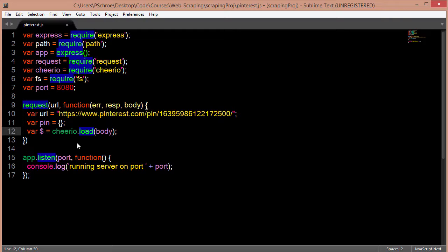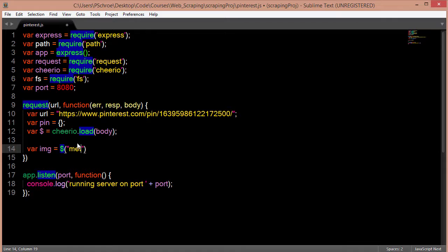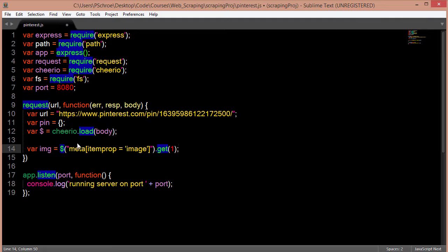Now I'm going to define three variables for pulling out the info from the web page that we want. The first variable is the image itself. As mentioned, we're using the get and we're passing in 1 because this is the second instance.